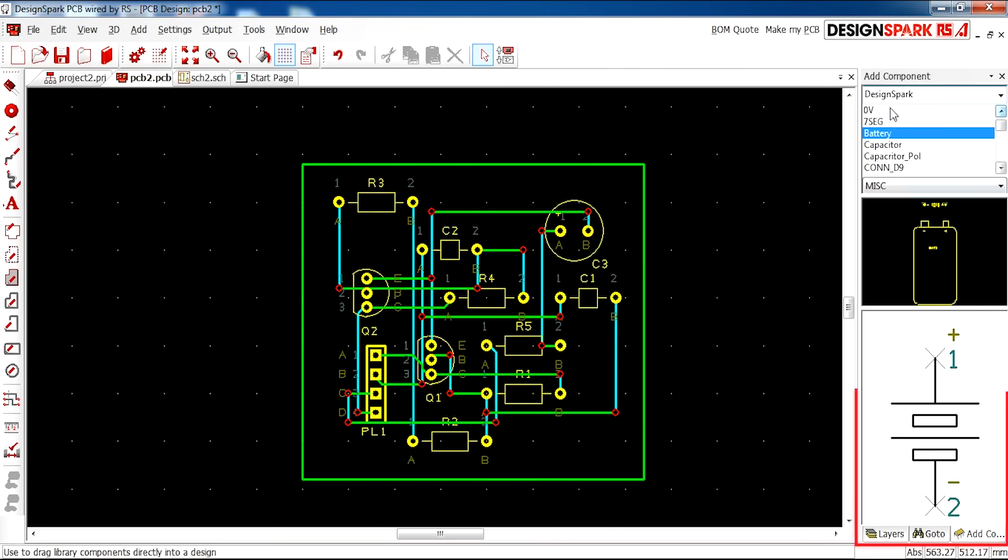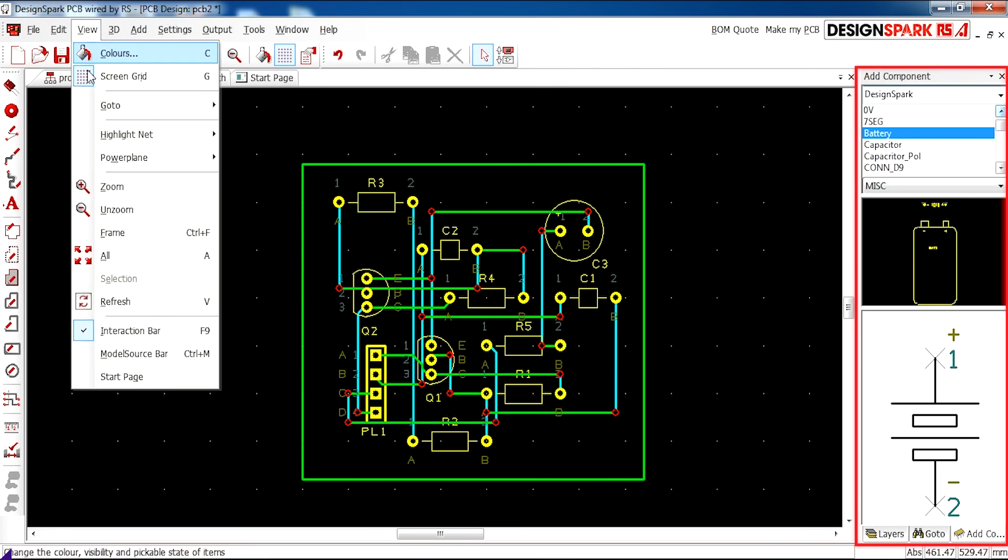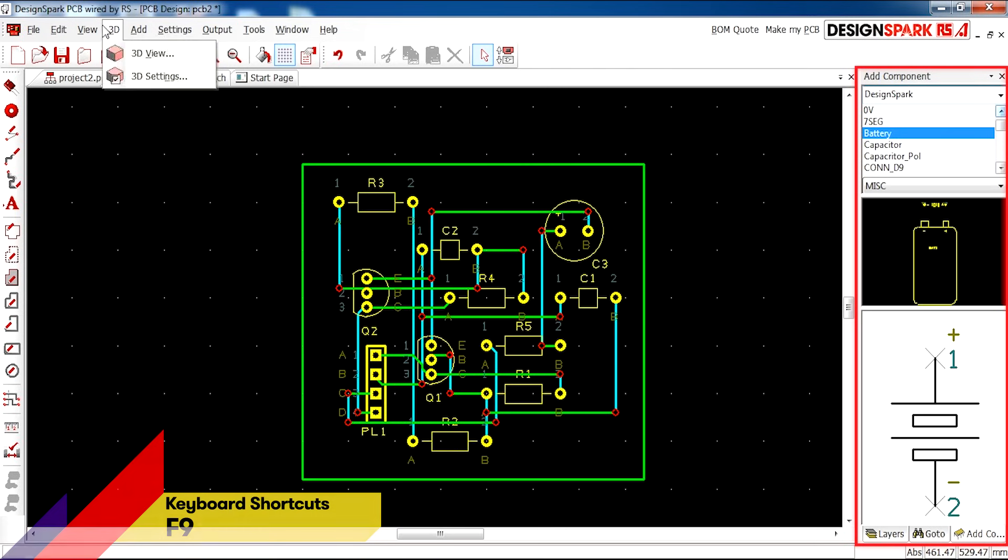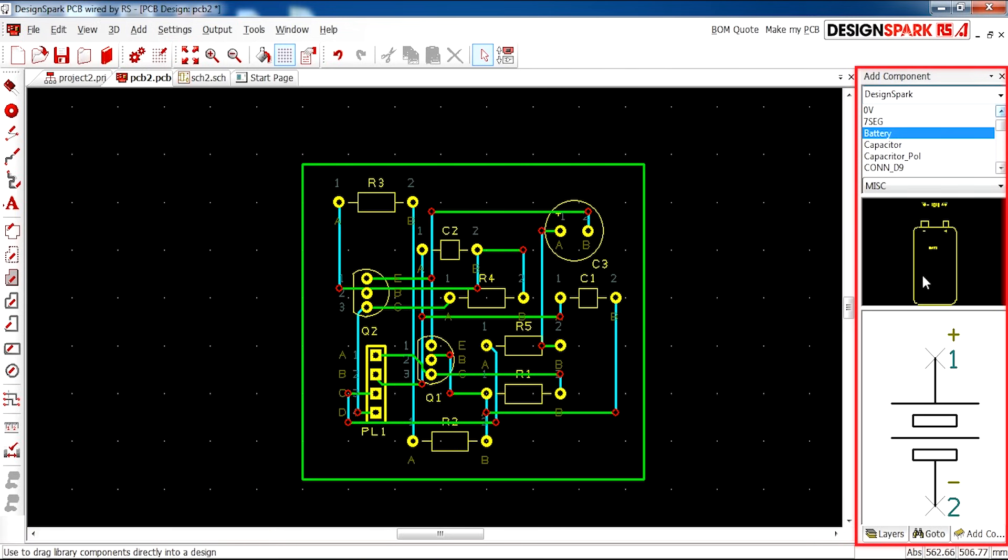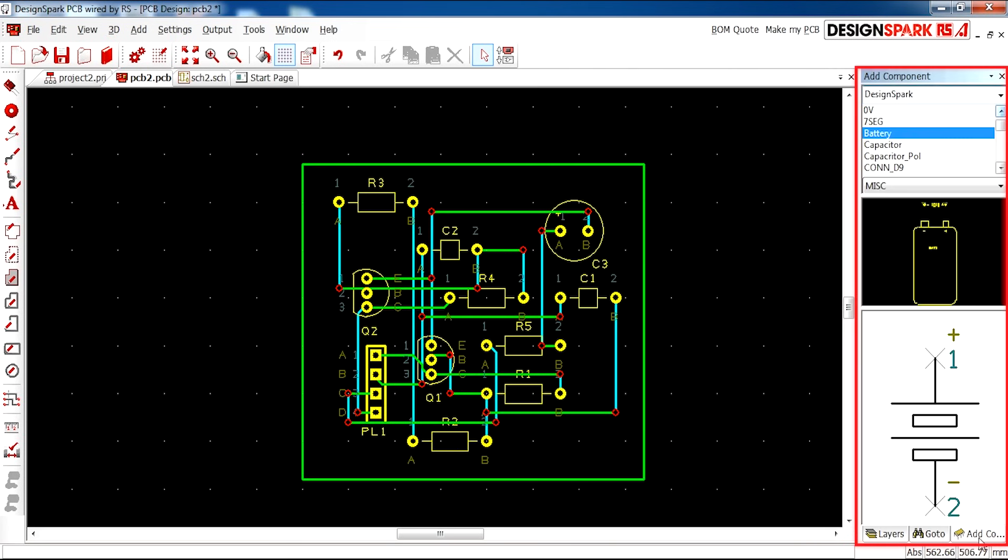On the right-hand side here, we have an Interaction Panel. If it's not on your screen, you can access it by clicking View and Interaction Bar. This allows you to look at your layers, go to components, or add components with ease.